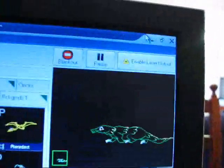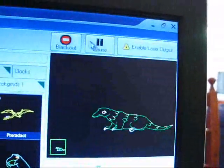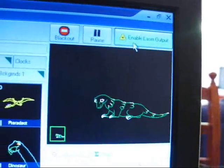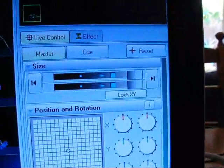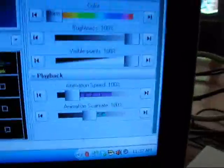So up here you've got your standard blackout pause and enable buttons. Your sizes, position, rotation, color and playback.